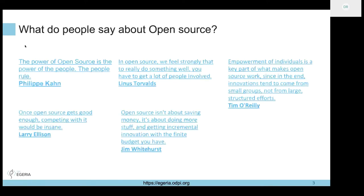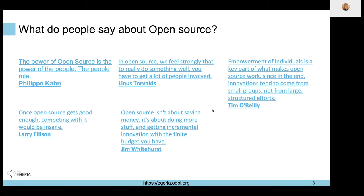This is what people have said about open source - what some of the people in the industry have said. The one on the bottom left is quite interesting: 'Once open source gets good enough, competing with it will be insane.' It's a potentially contentious statement, but it's interesting who said it as well.